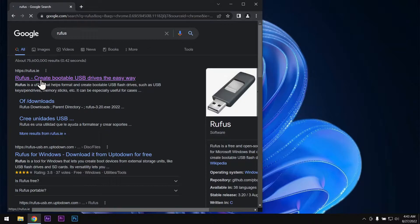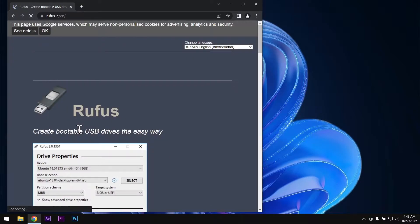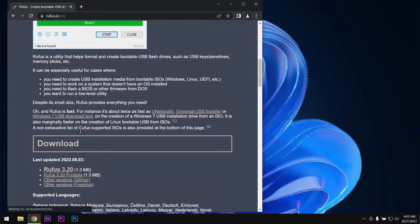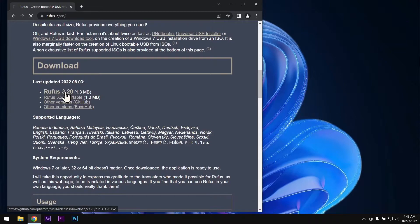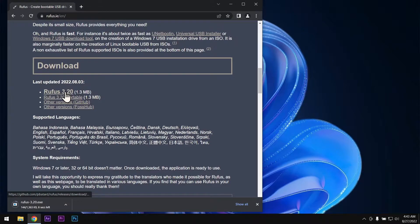Now click on that link and scroll down a bit. After that click on download Rufus 3.20. Now you can see our setup is downloading.